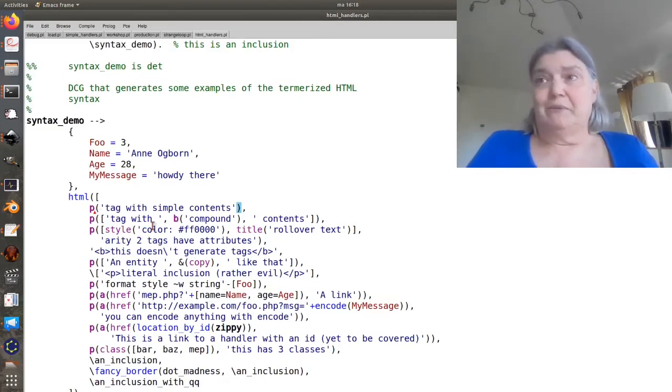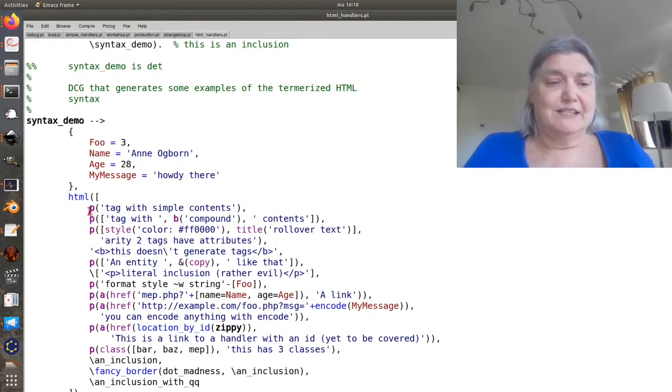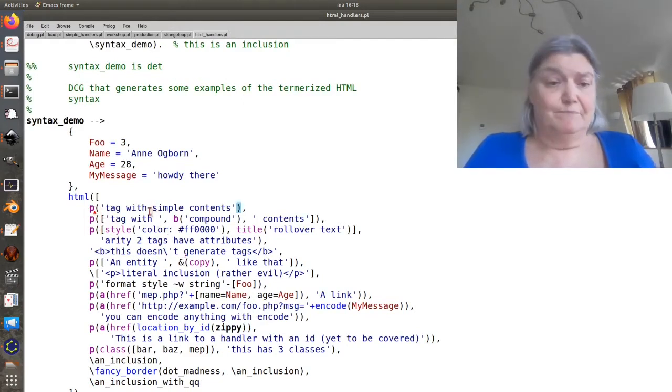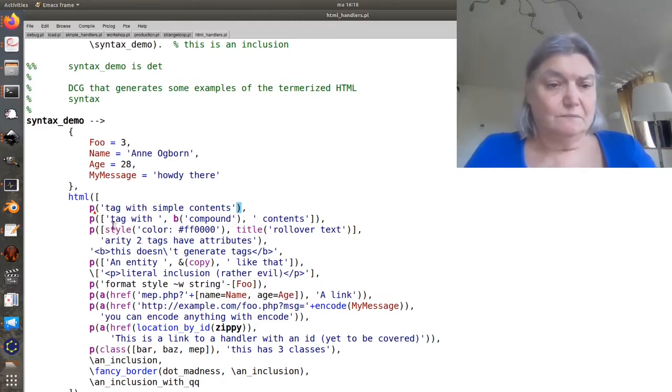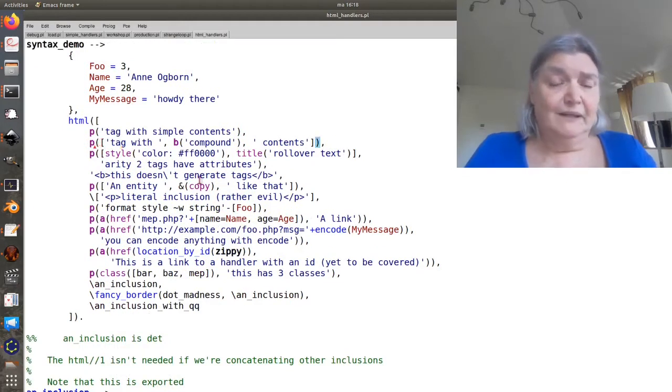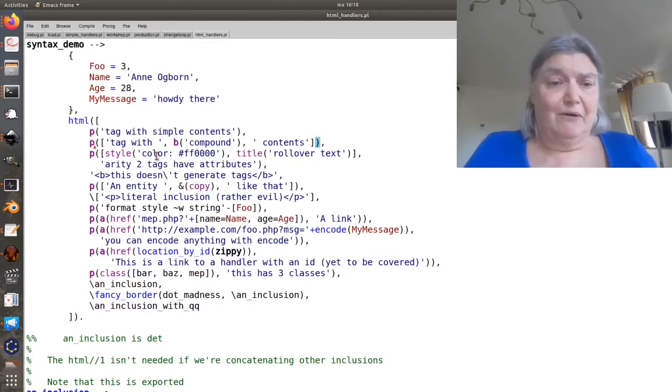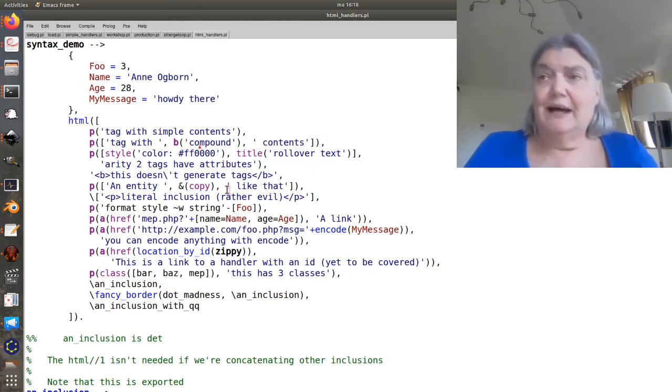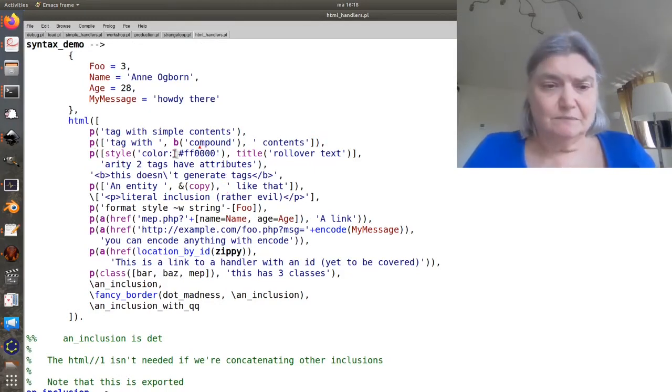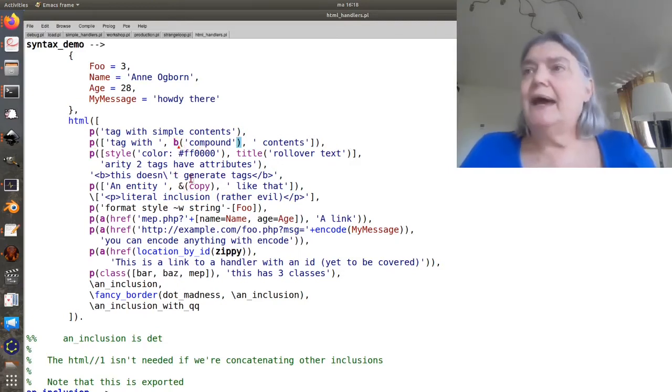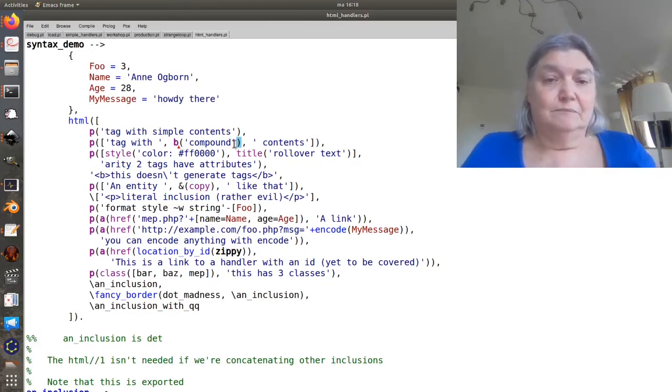When you want to make a tag, you just make a compound term whose functor is the tag you want to use. So there's a paragraph with just text in it. Here's a paragraph with a nested tag in it. I was talking about italics, this one happens to be in bold.